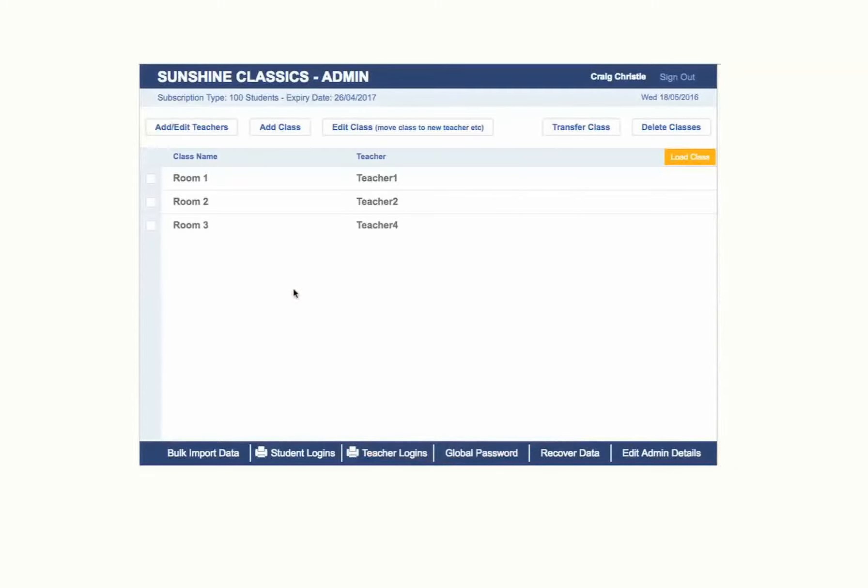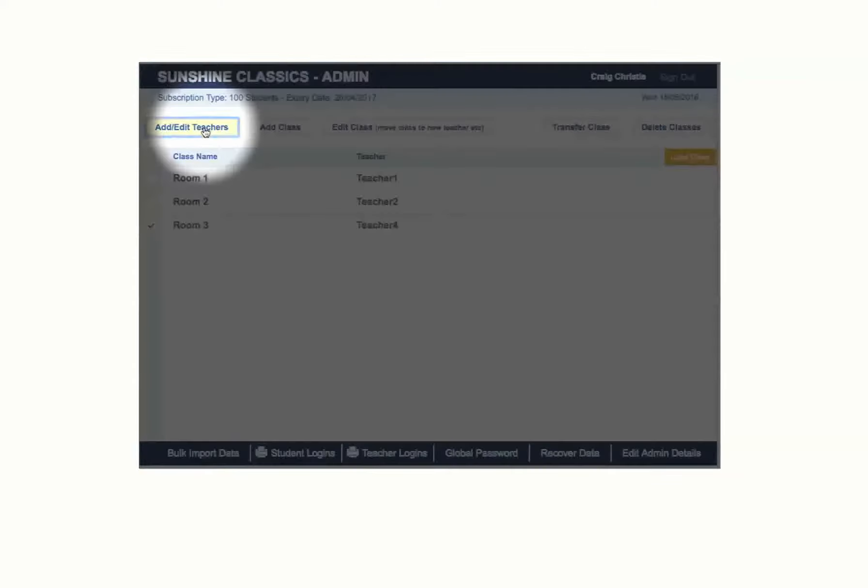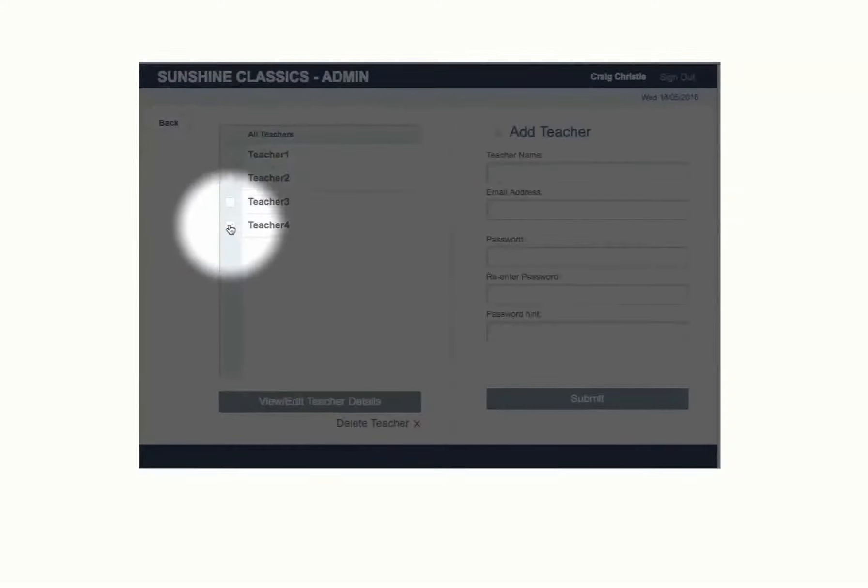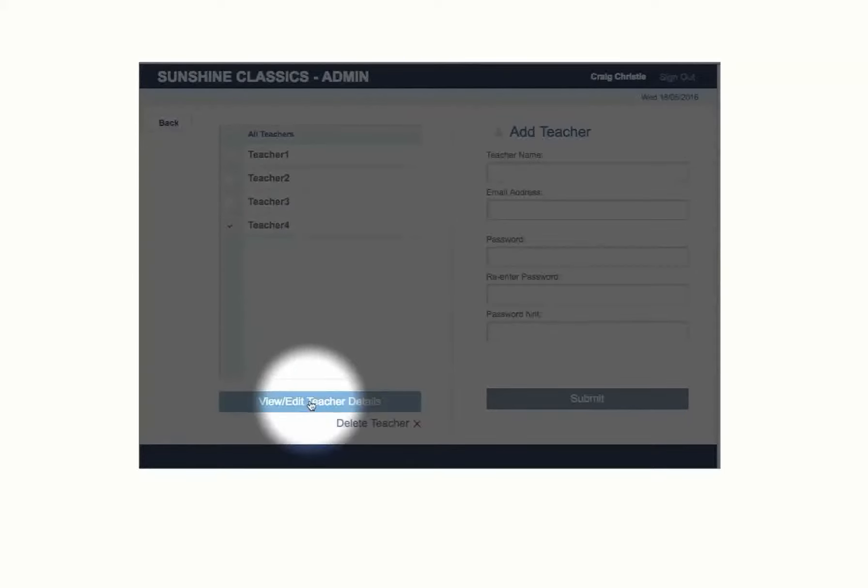To edit a teacher's details, go to Add Edit Teacher. Select the teacher's name and click on View Edit Teacher Details.